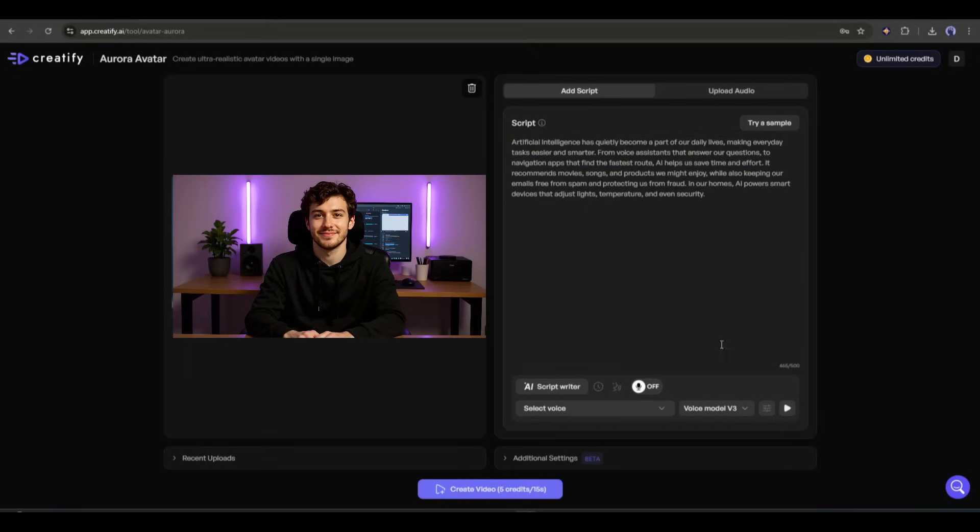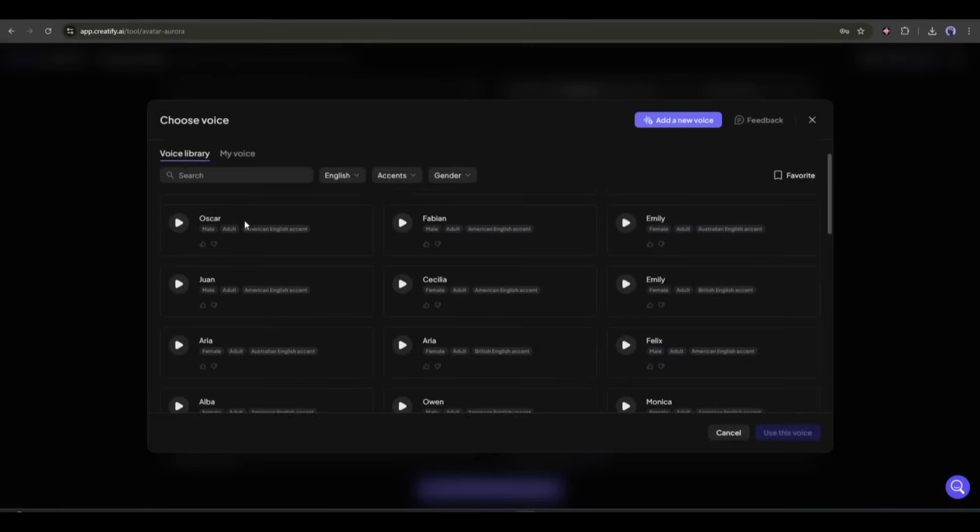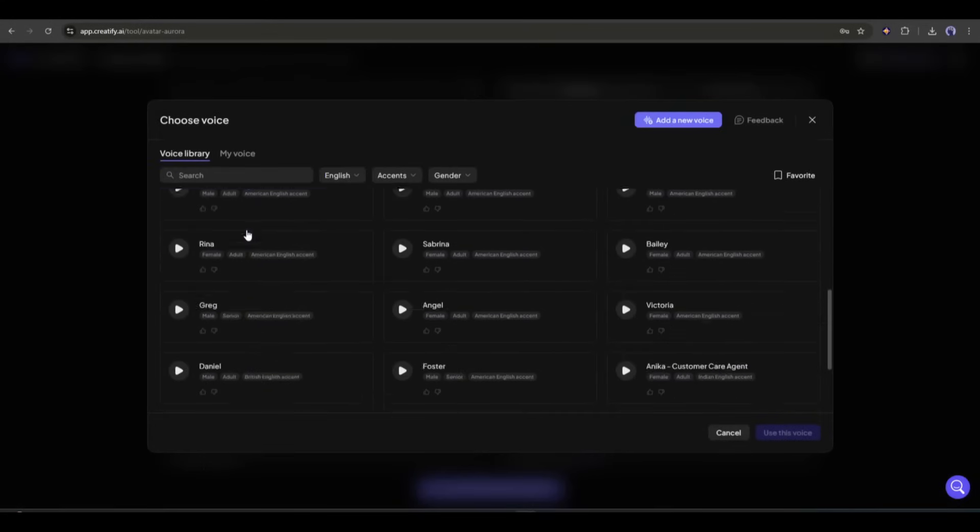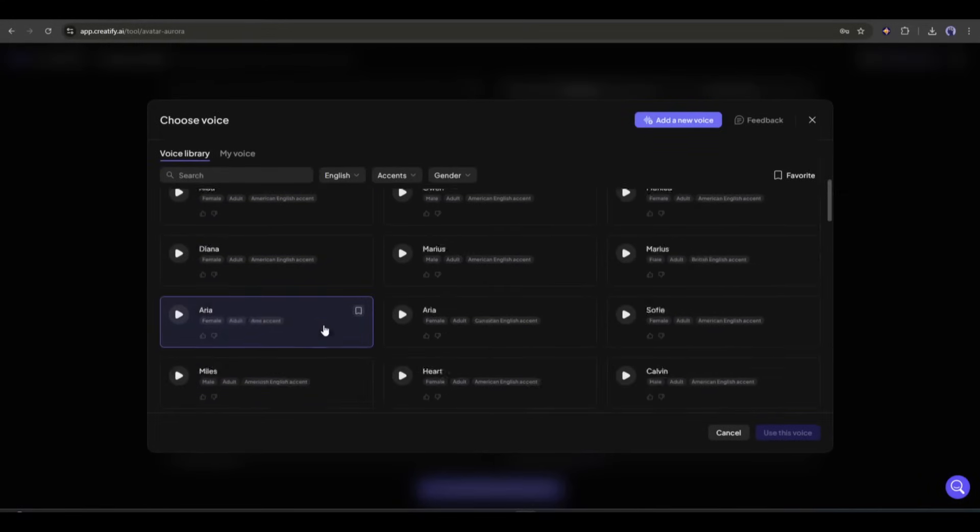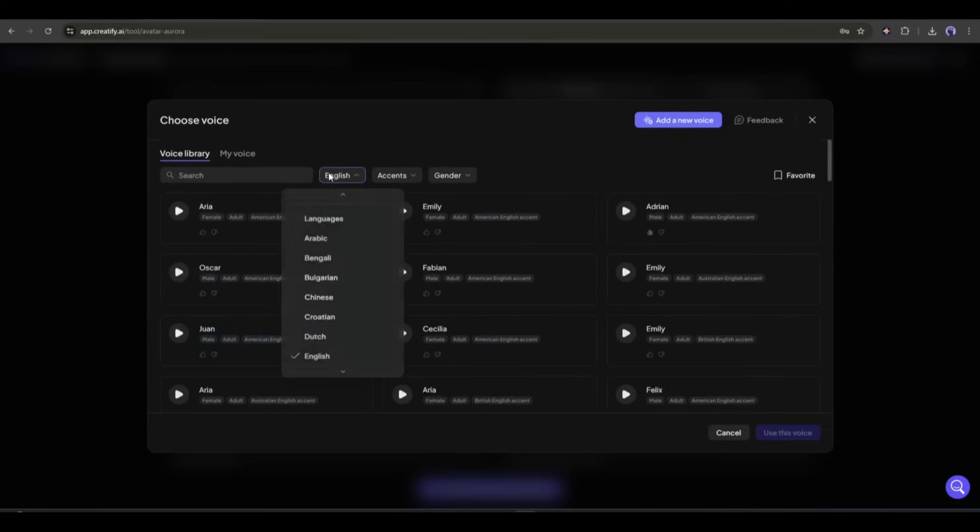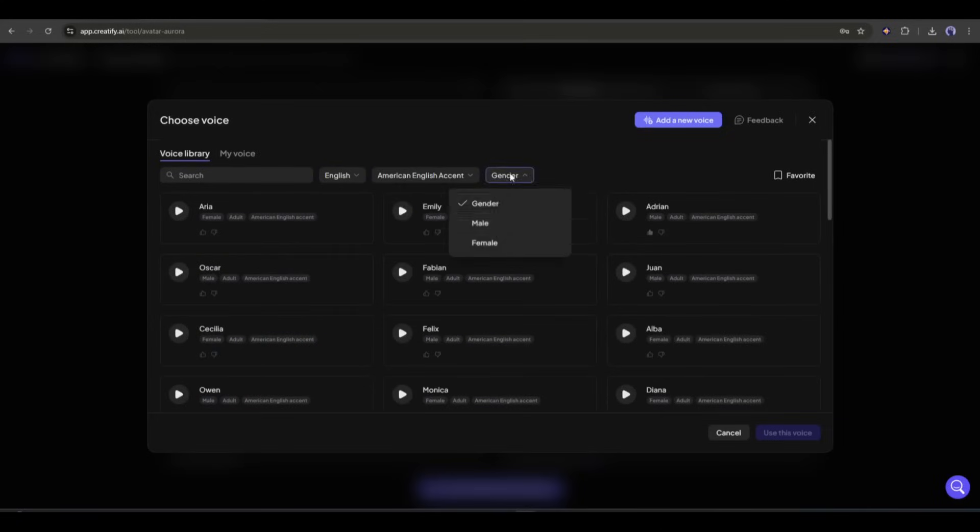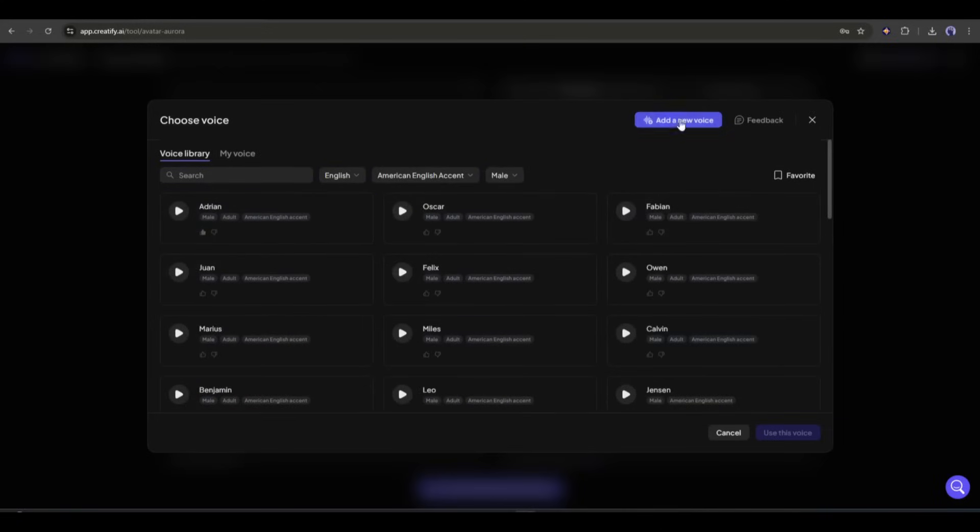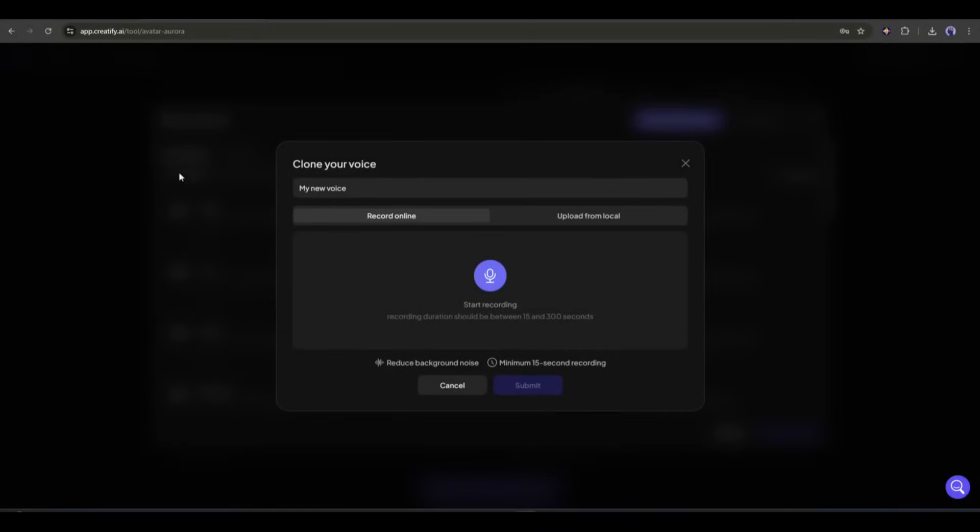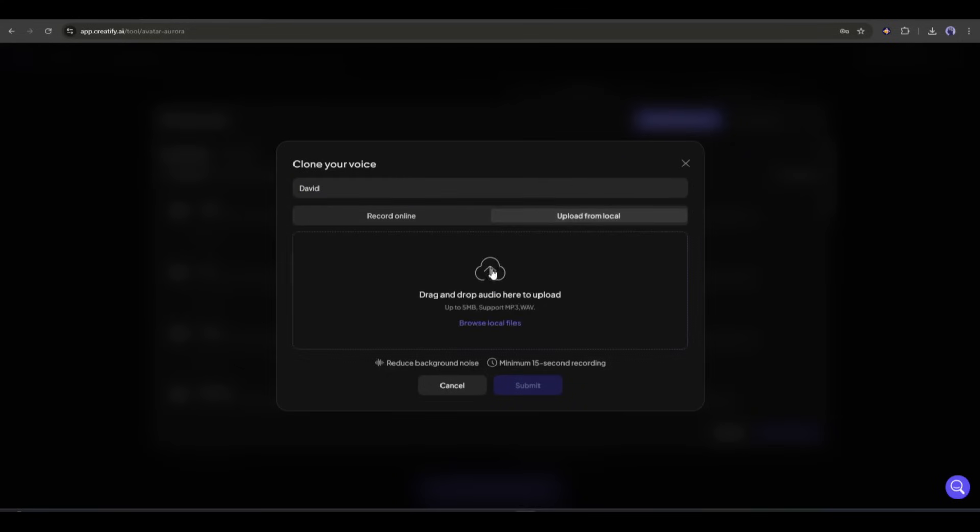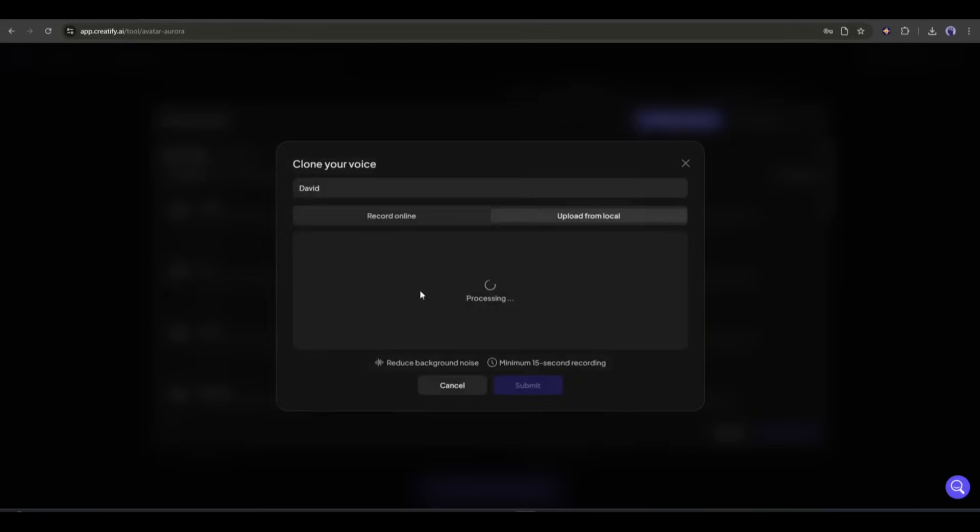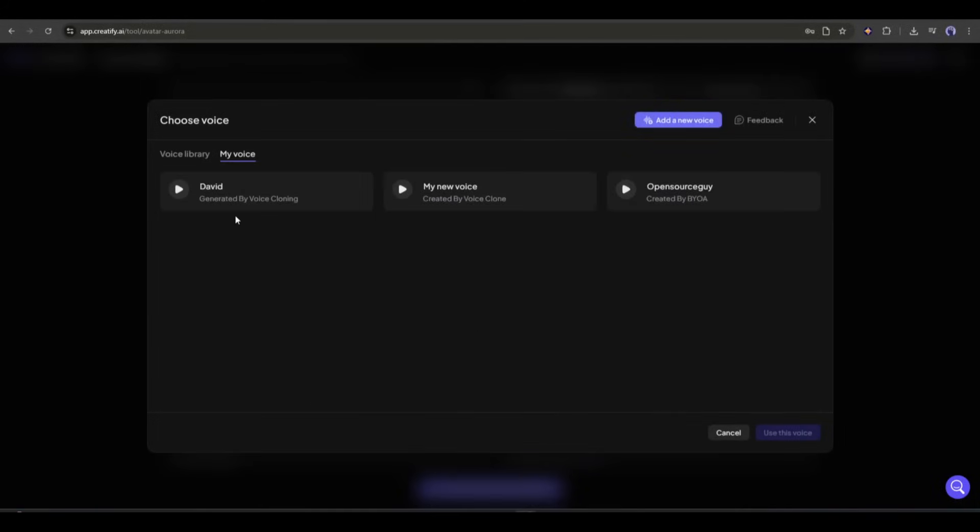After entering the script, we have to select a voice actor. So, click here. You will find a vast number of voice actors here for different use cases. You can sort them according to language, accents, and gender. If you want to clone and use your own voice, then click on add a new voice from here. Now, you just have to record a minimum of 15 seconds of audio or upload a pre-recorded voiceover clip. I am uploading an audio clip. Once done, click on the submit button. It will take around two minutes to clone the voice. And here it is, the cloned voice is ready. I am selecting the voice.